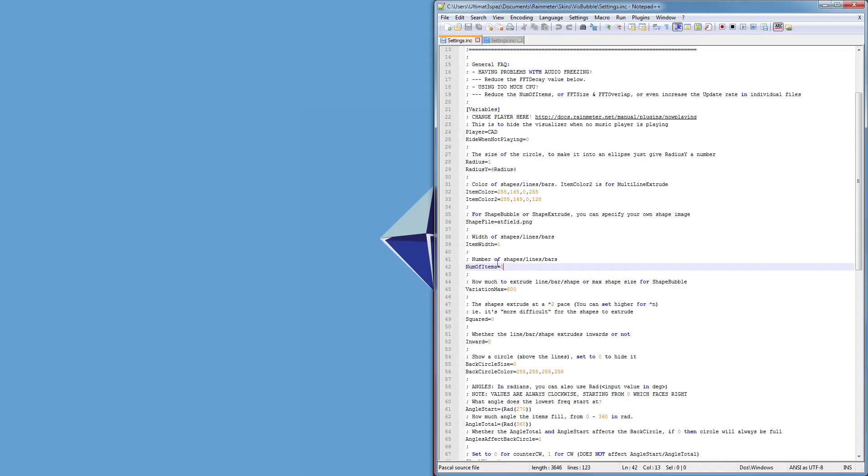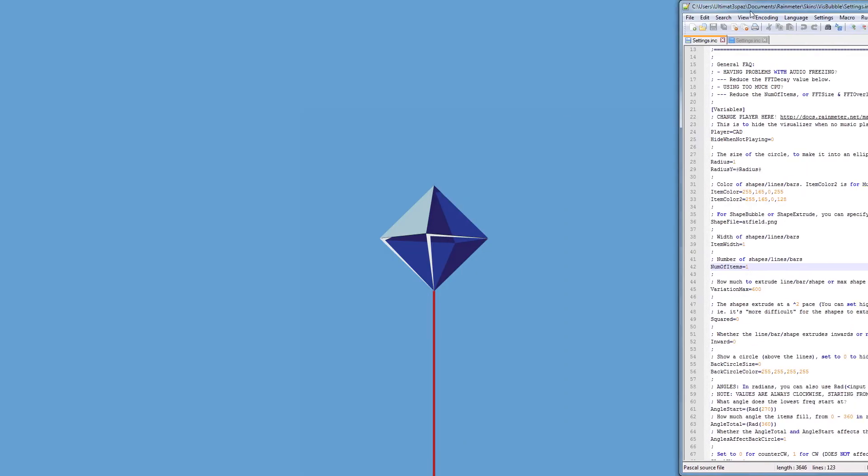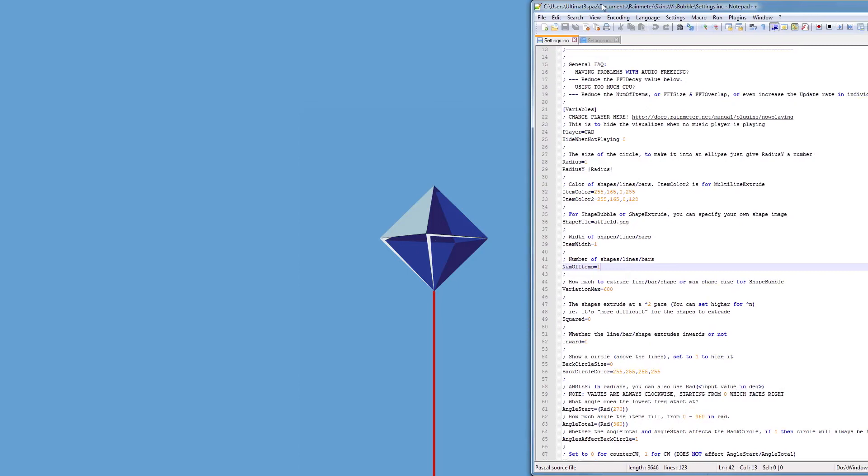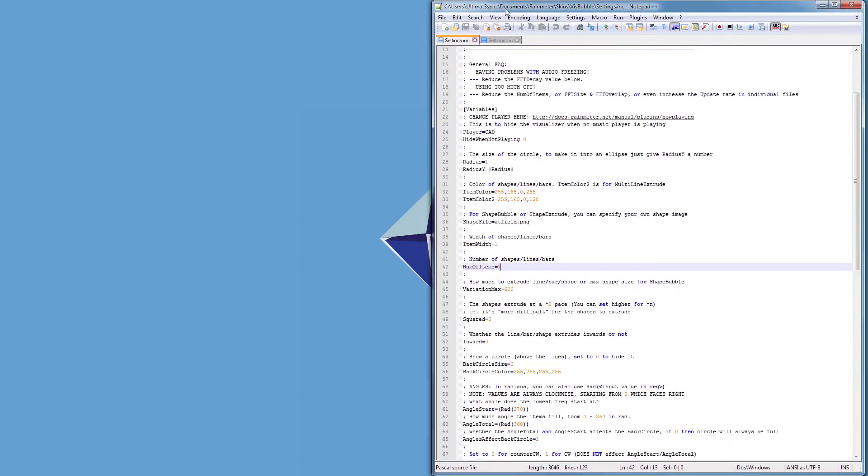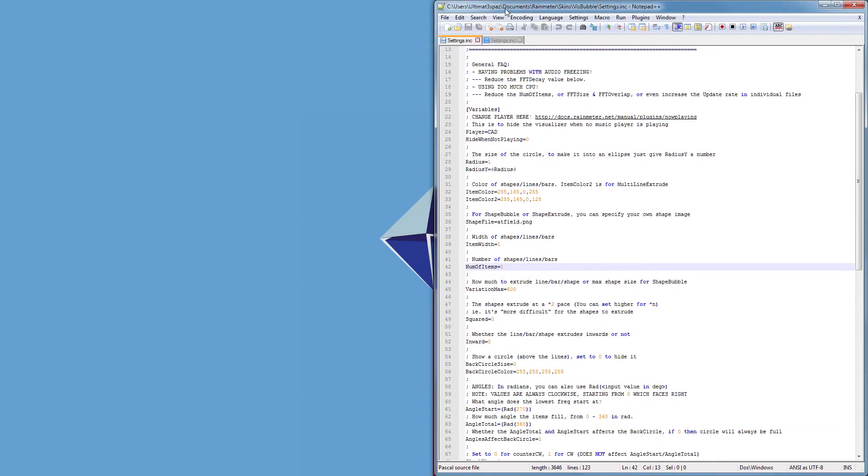Instead just change it to zero and it won't appear. My bad. The number of shapes, that is set to one because it would just look kind of weird if there was multiple AT fields I guess.